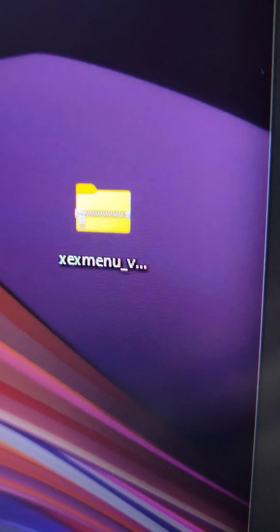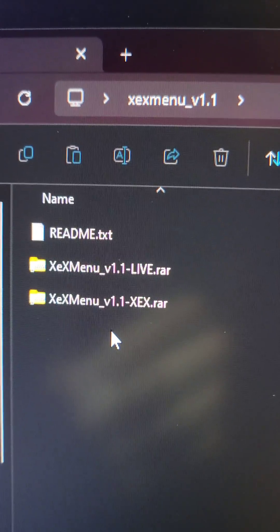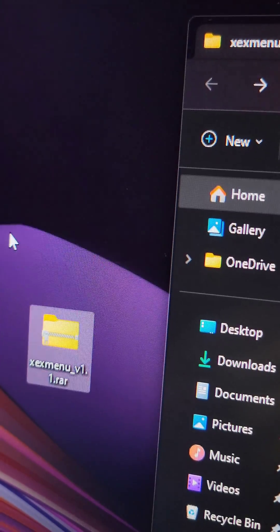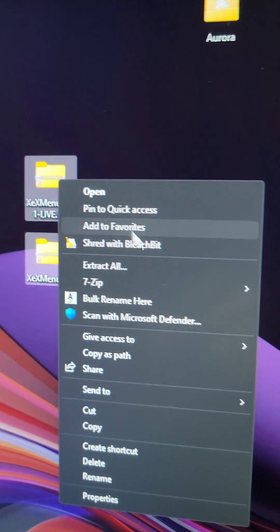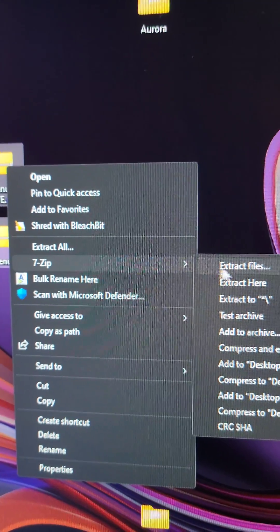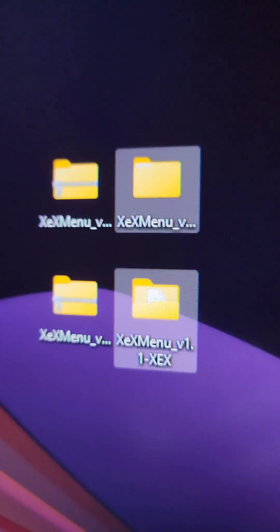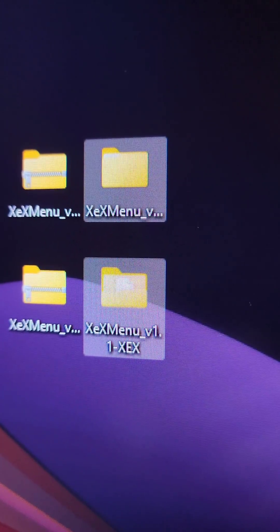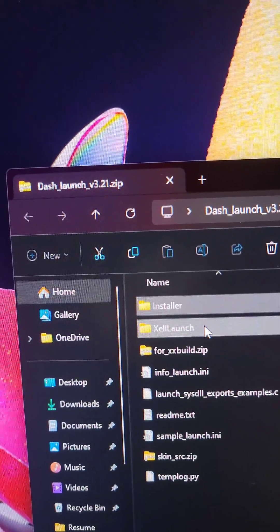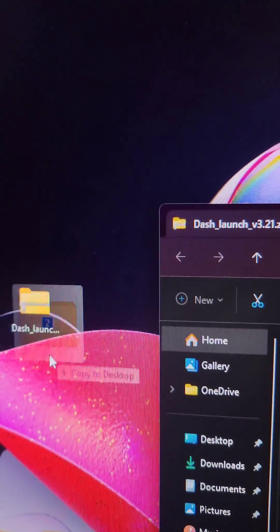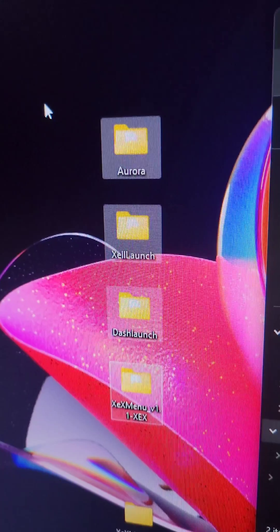Inside the XCX Menu zip, find the two XCX Menu RARs and extract both. Using a tool like 7zip, extract them to their own folders. In the Dash Launcher zip, find the installer and cell launcher folders and extract them. Rename the installer folder to Dash Launch.